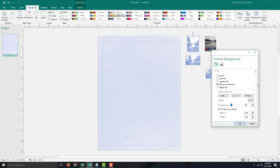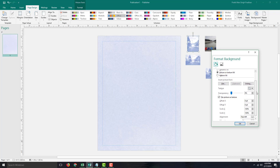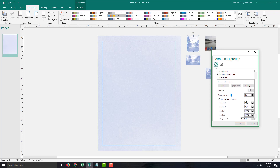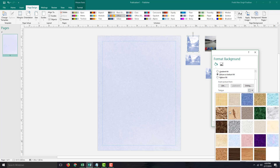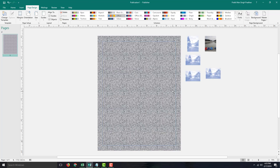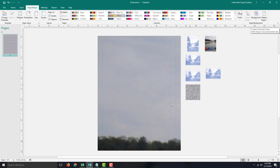In More Backgrounds, under Picture or Texture Fill, you can see options like Pattern Fill and Tile Picture Offset, letting you configure the type of tiles or texture you want to use. Press OK and the texture is applied.